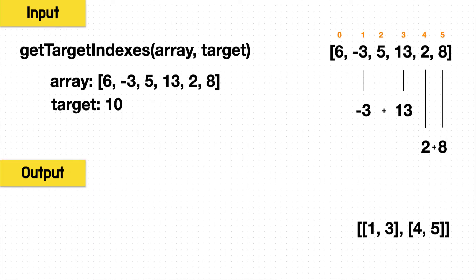So diving in, we see that we're given an array of integers as the input, and also a target integer. We want to know which pairs of values in the array will sum to this target.